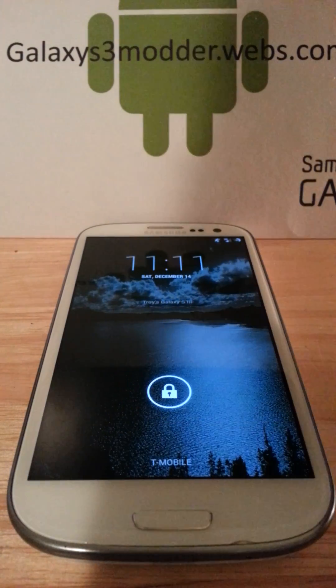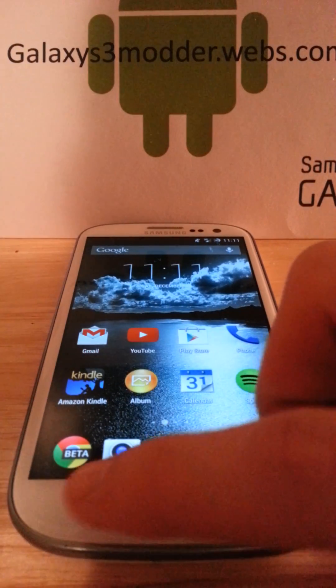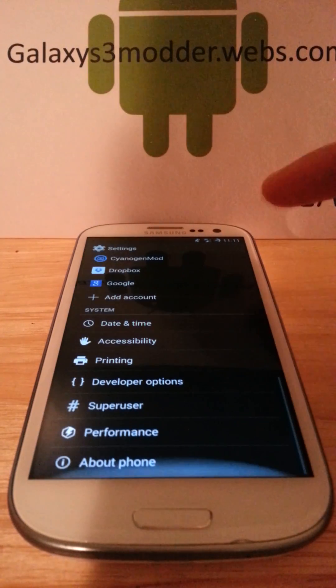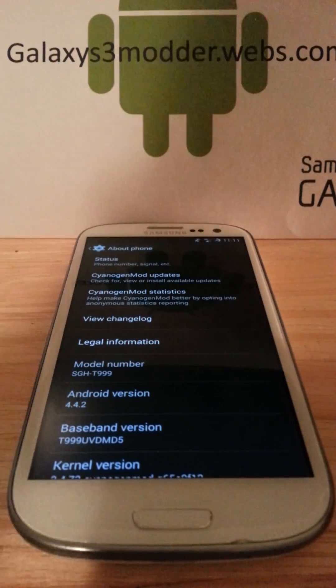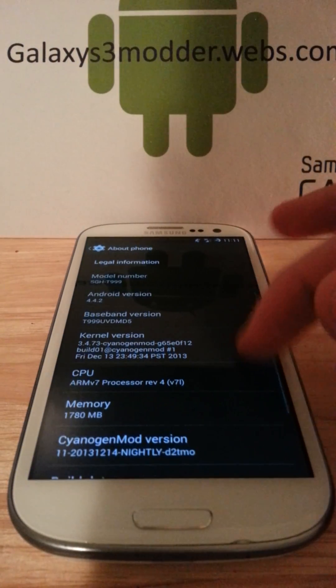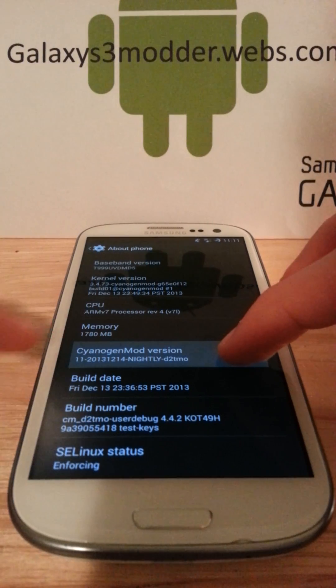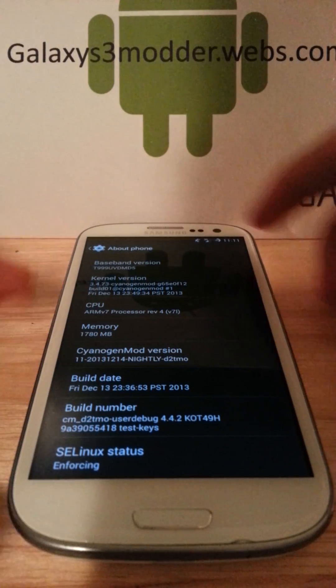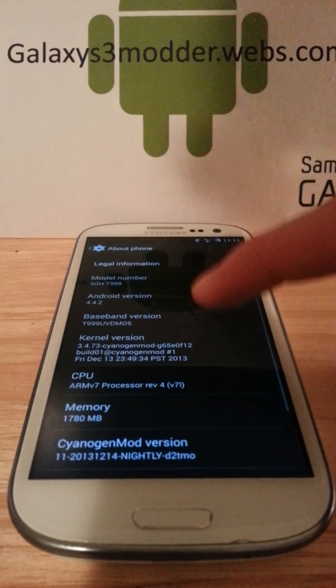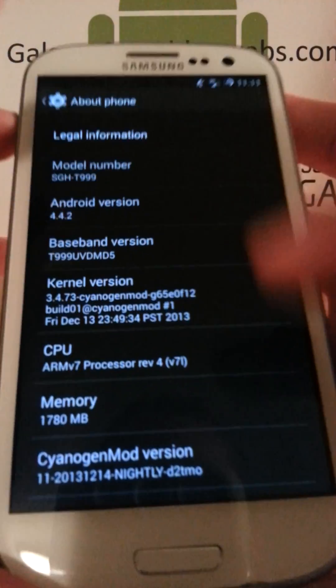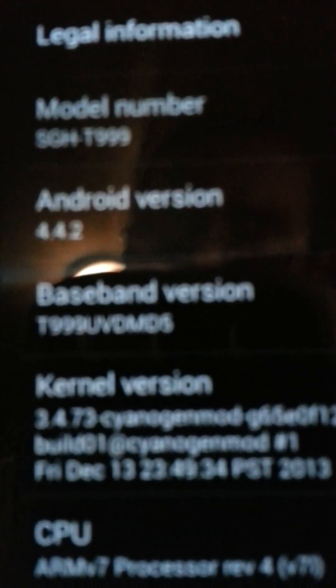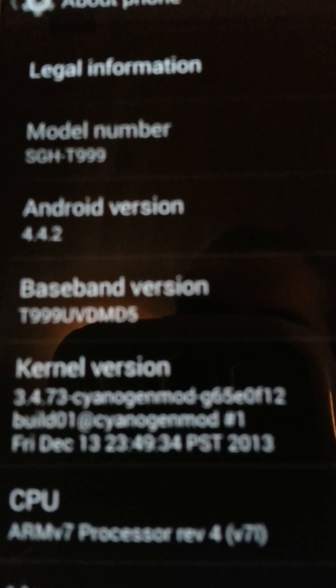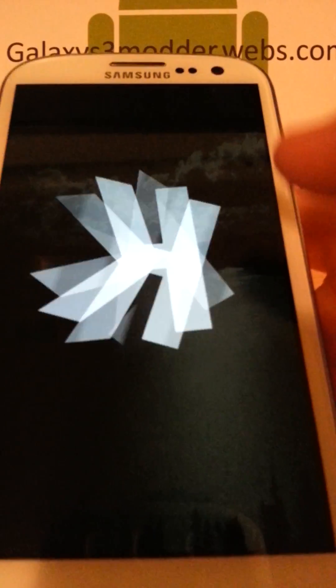Today we're going to review one of the most famous ROMs out there, and that would be CyanogenMod. This is the newer CyanogenMod released not too long ago. This is actually today's nightly. If you can see, it's the 14th. The main part is what we're running - that's right, you see it right there, 4.4.2.